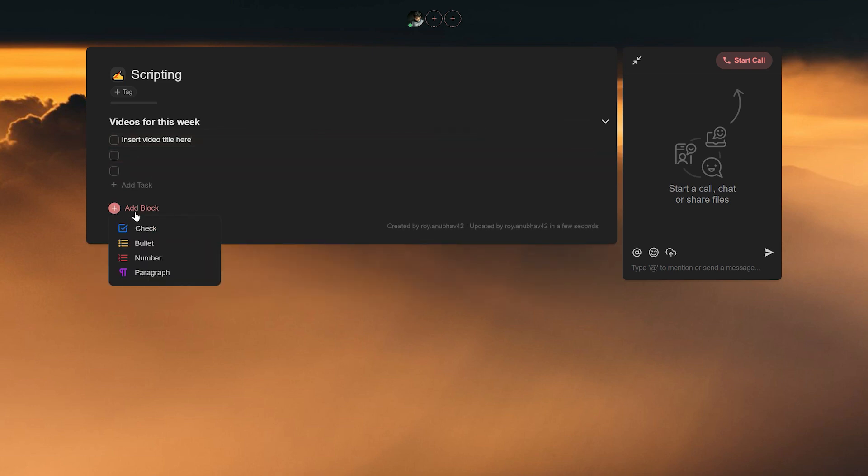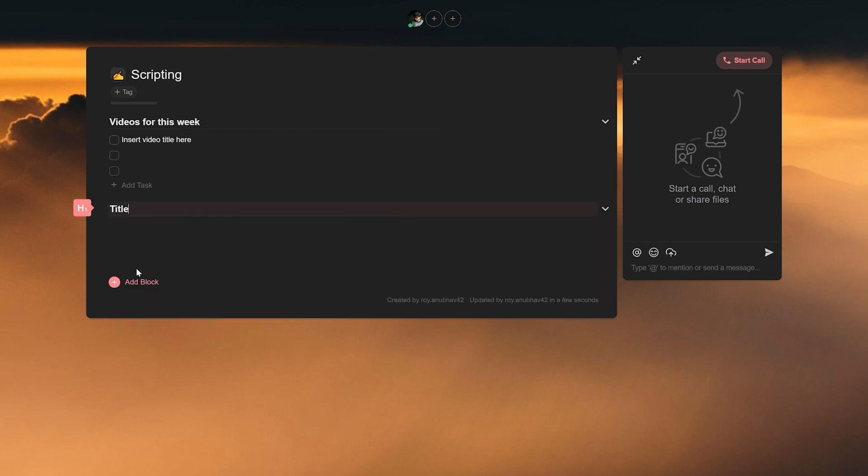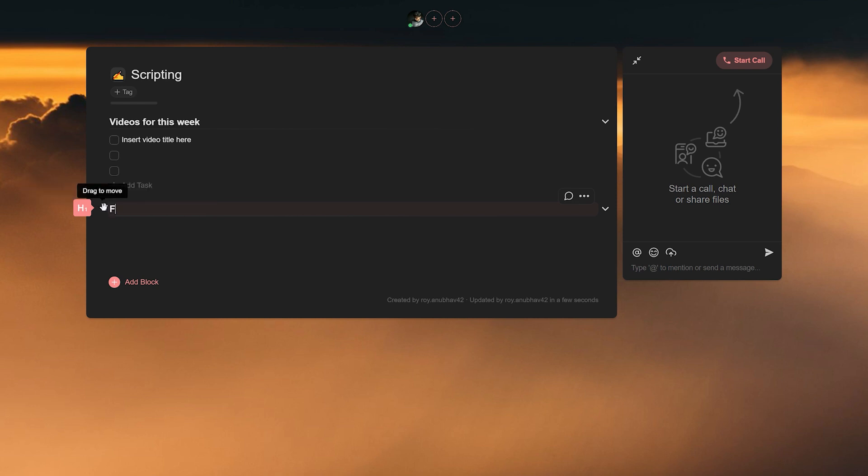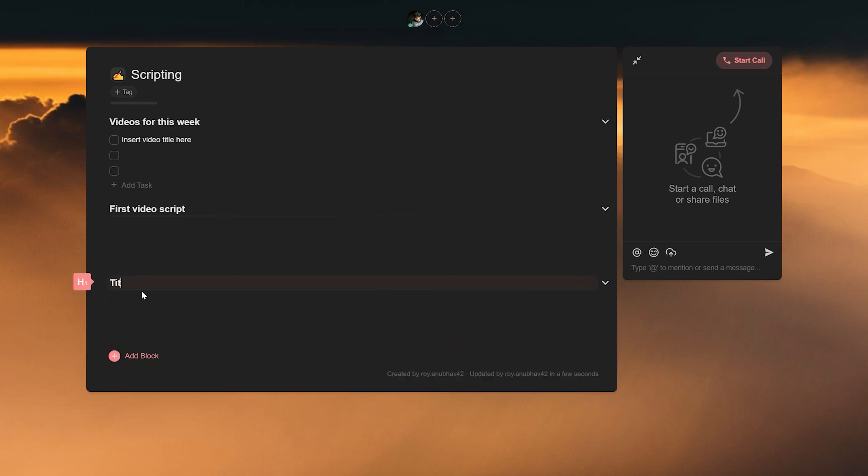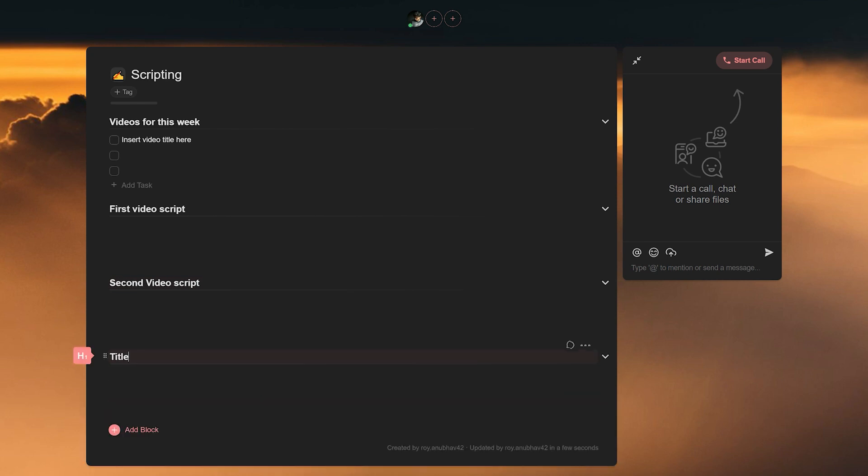Next, we will add more blocks where the actual scripting of the videos will be done. To do this, we select add block and click on paragraph and write the title of the video we will be scripting. For this tutorial, we will be creating three paragraphs for writing three scripts but feel free to modify it depending on your own workflow. Once you've added them, your template is ready.